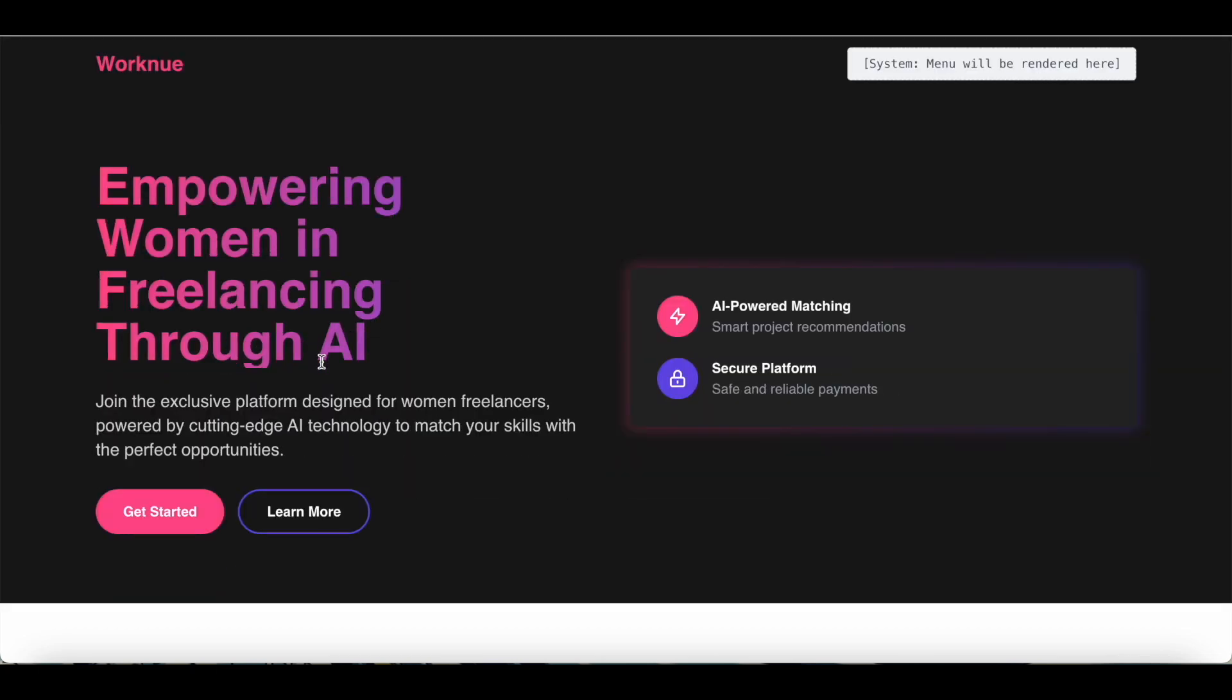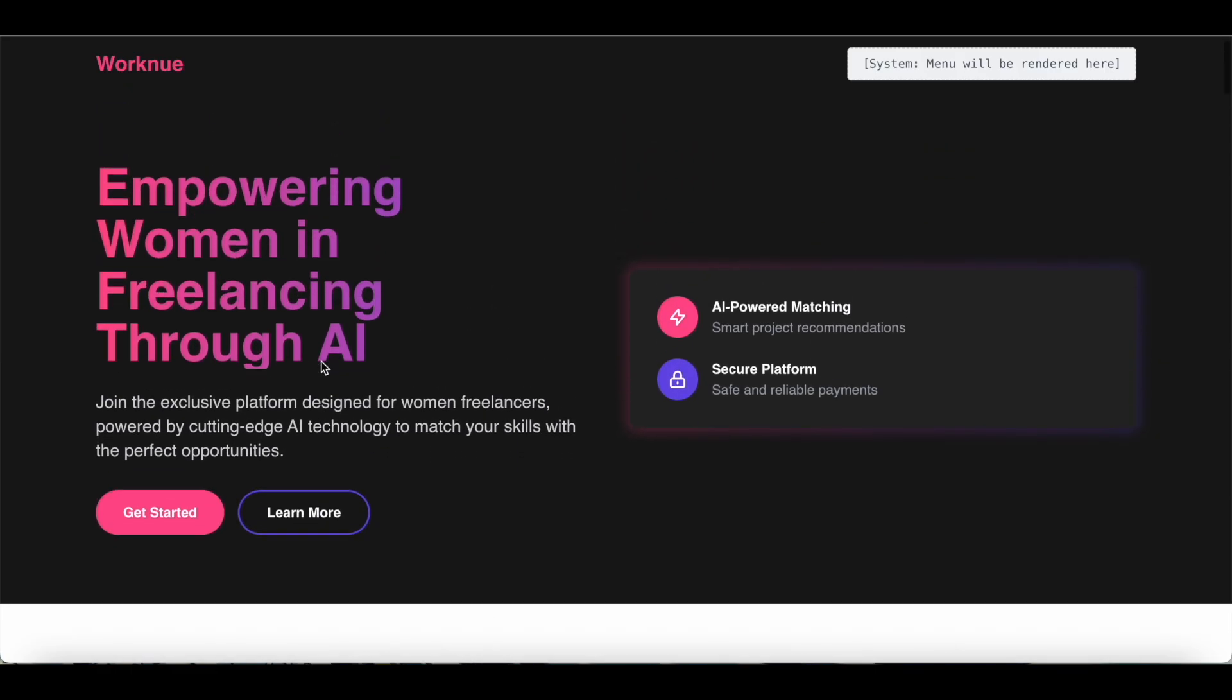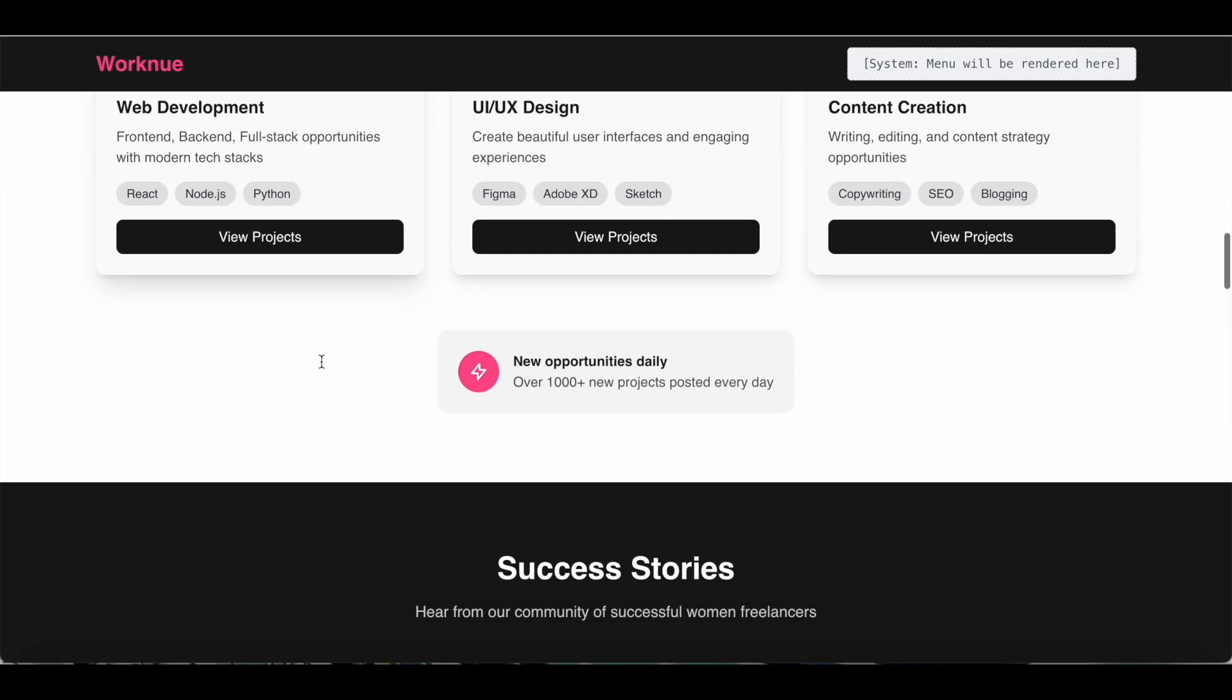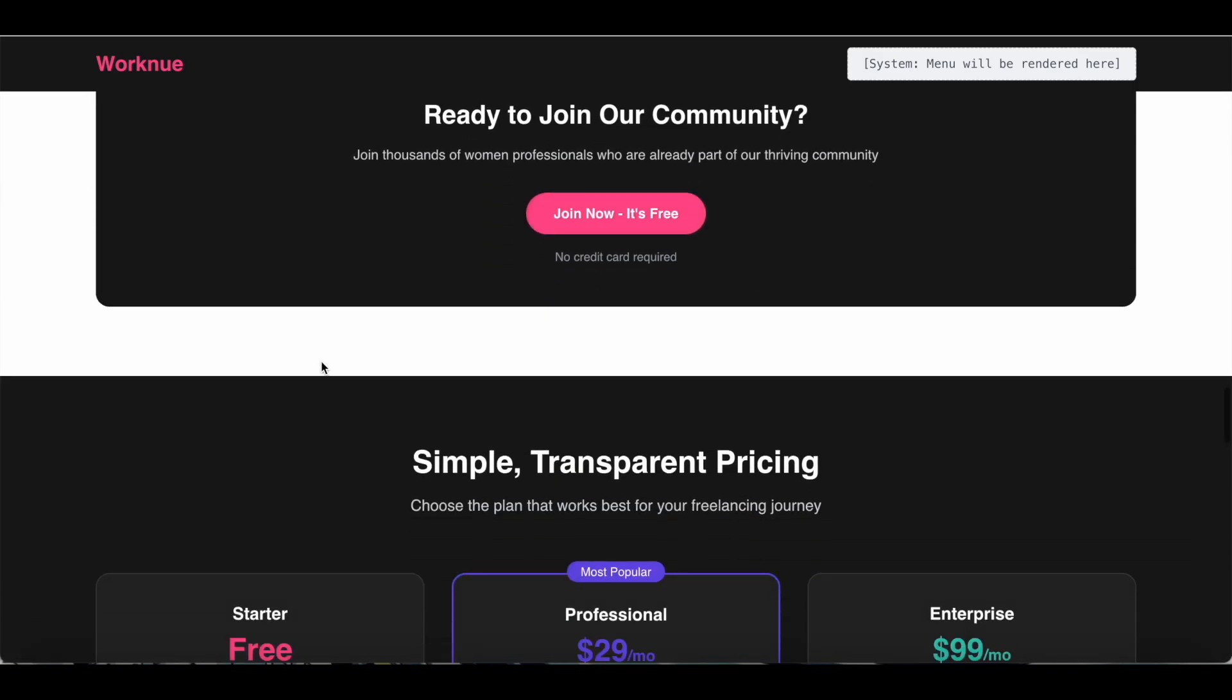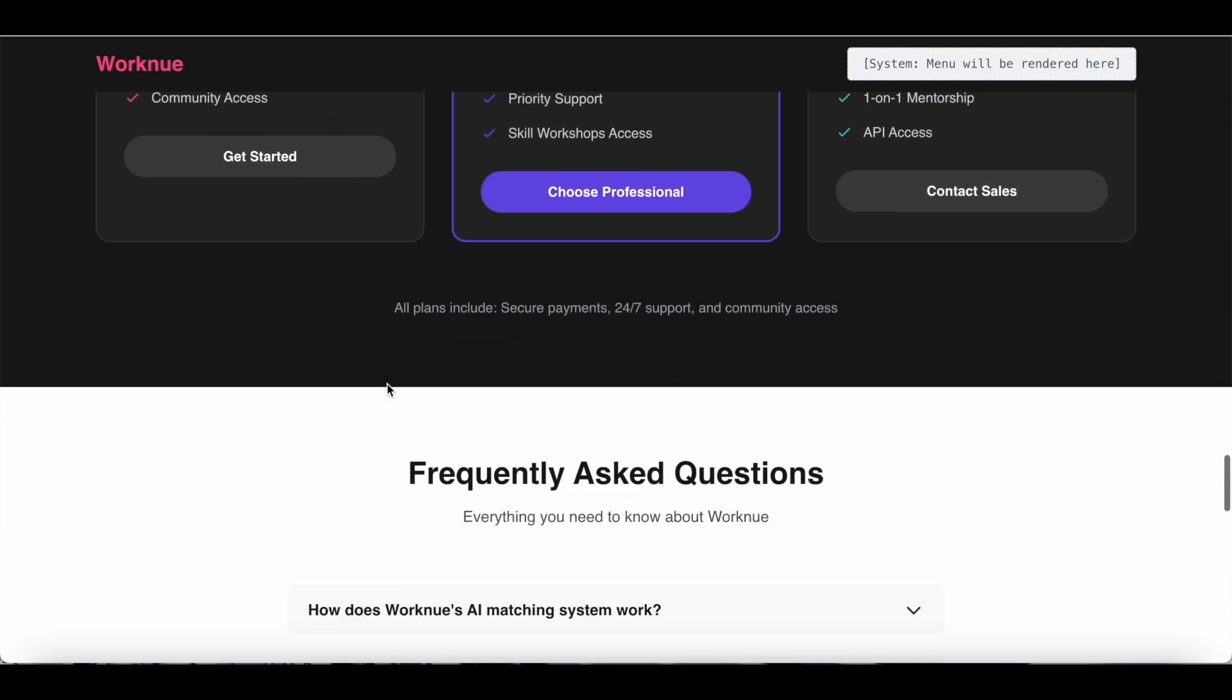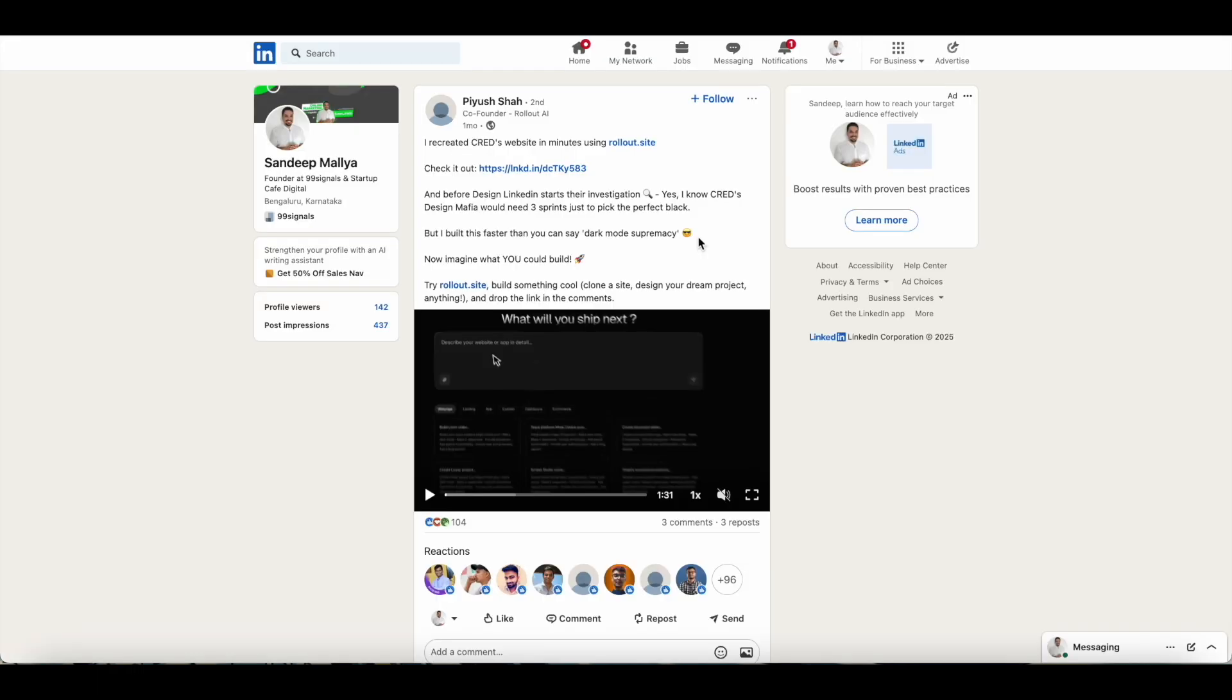Based on that prompt, this is the website that Rollout created for me. Obviously it will not be an exact replica of the site that you want to emulate, but it will borrow certain design elements from the image that you just uploaded. So that is another use case of Rollout—you can just upload images. I've just uploaded one image, but you can upload different screenshots if you want to emulate the design of another website.